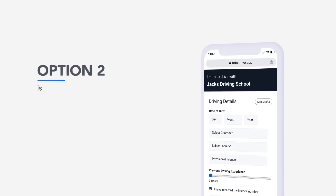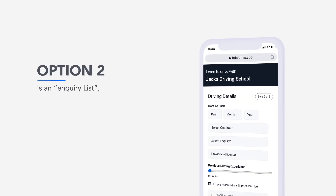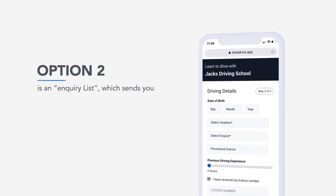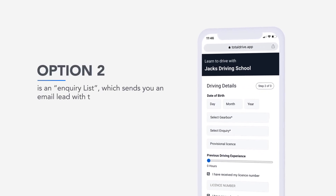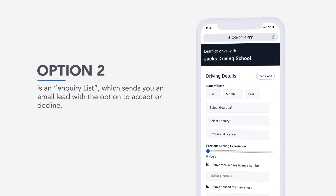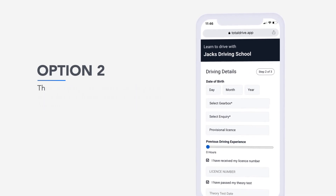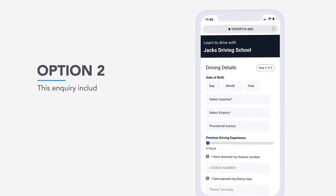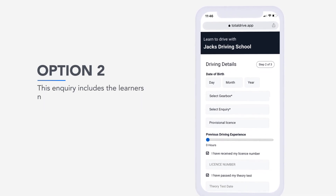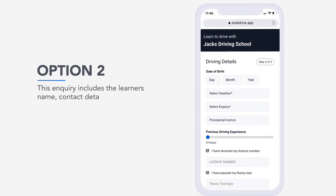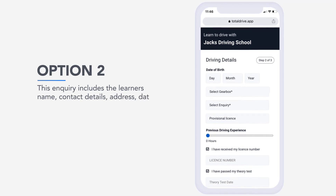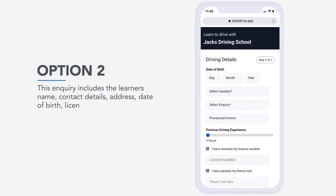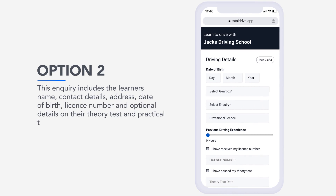Option 2 is Inquiry List, which sends you an email lead with the option to accept or decline. This inquiry includes the learner's name, contact details, address, date of birth, license number, and optional details on their theory test and practical test status.